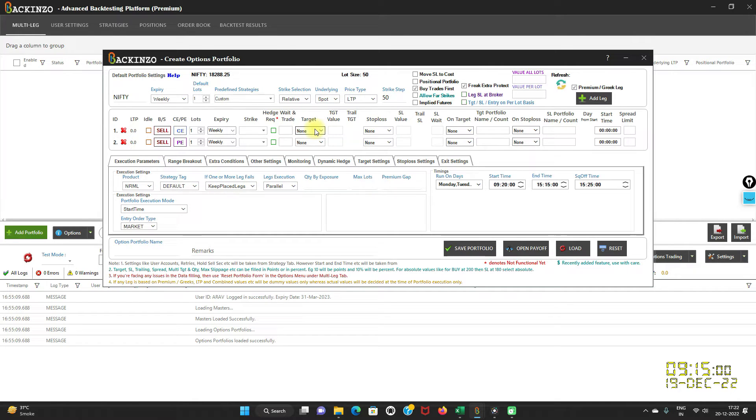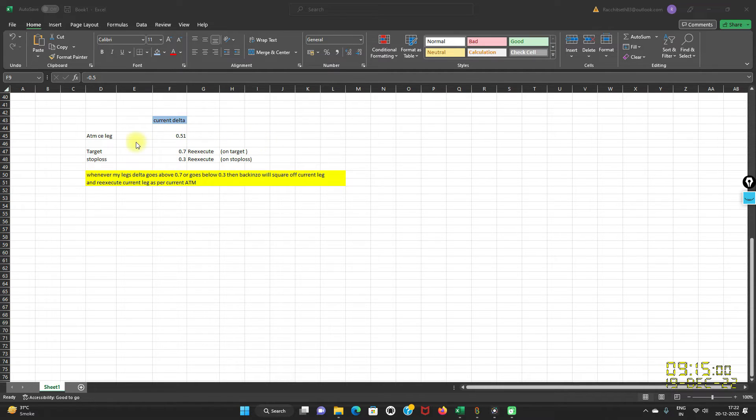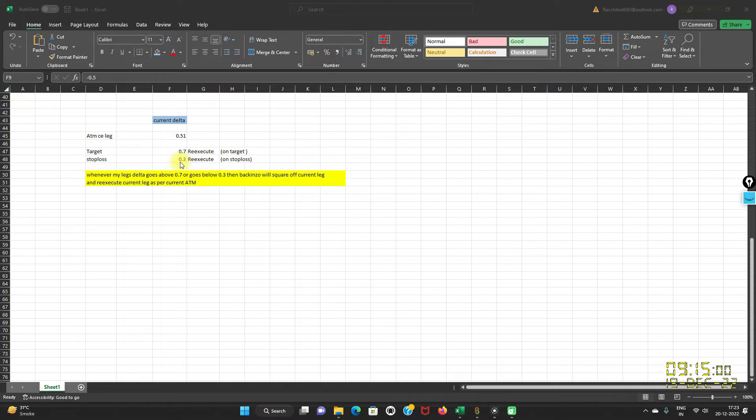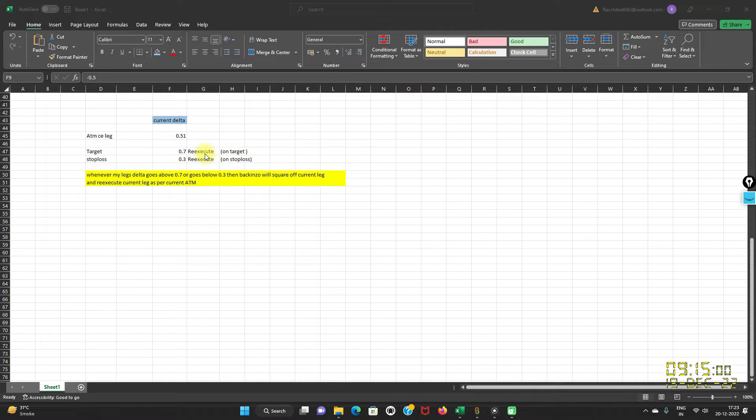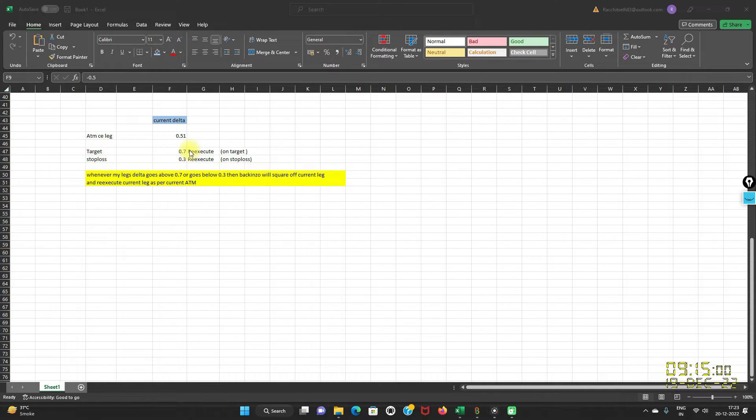Now let us understand with an example first. I will take you to the Excel sheet. For example, for the ATM CE leg, current delta is 0.51. You have set target as 0.7 and the stop loss as 0.3. On target and stop loss, you have specified re-execute leg. In this case, whenever my leg delta goes above 0.7 or below 0.3, then Bakkenzo will square off current leg and it will re-execute current leg as per the current ATM.